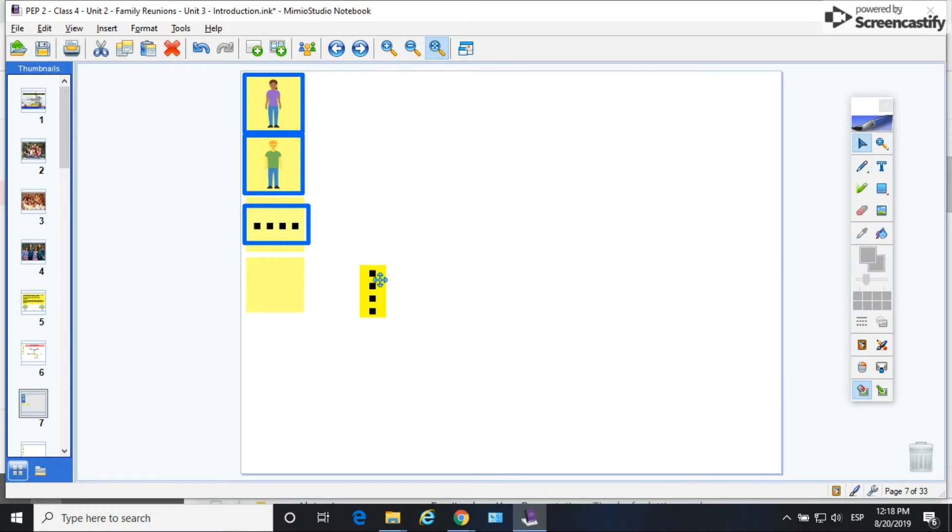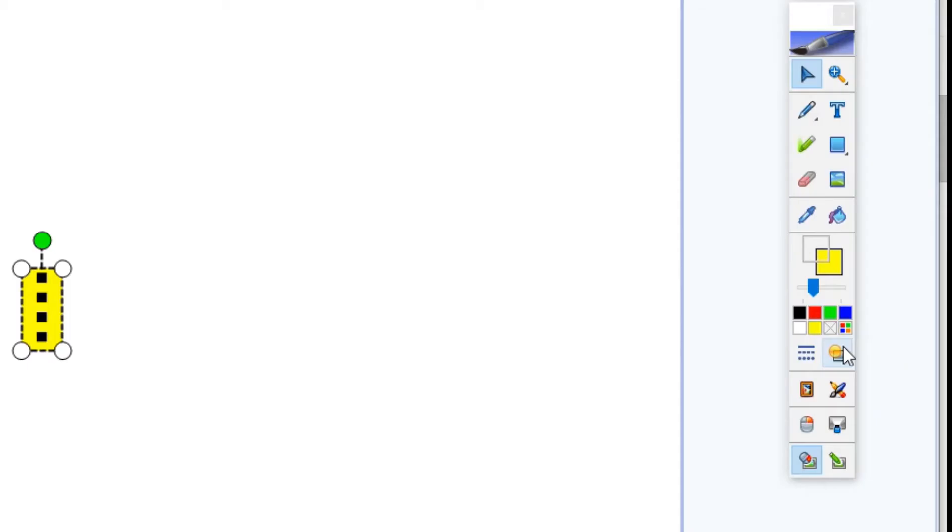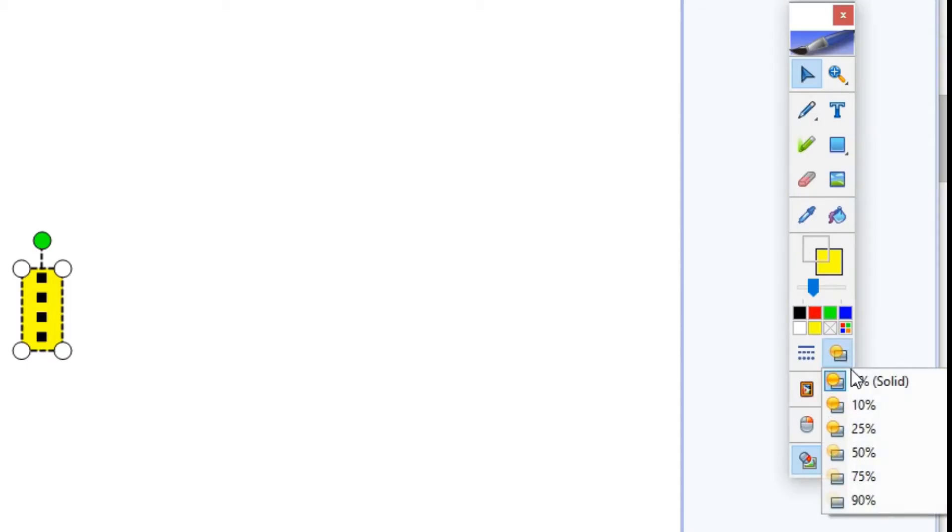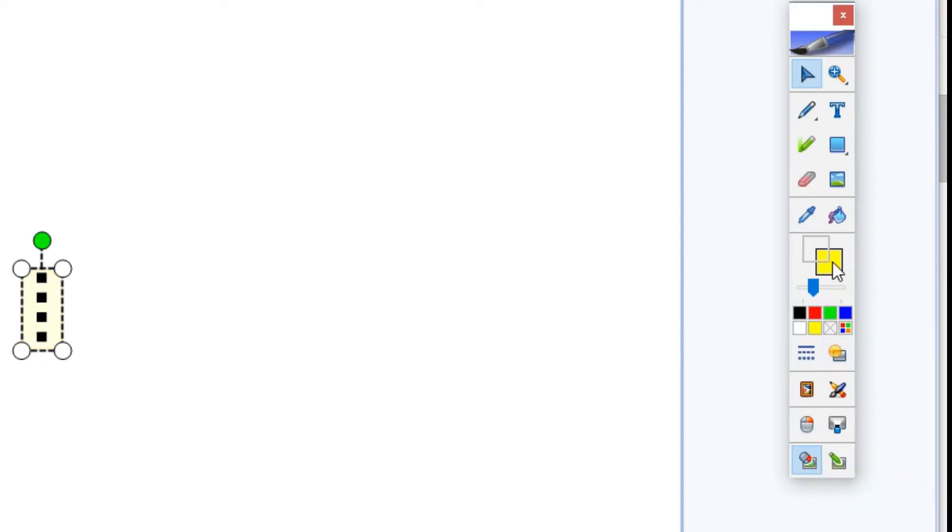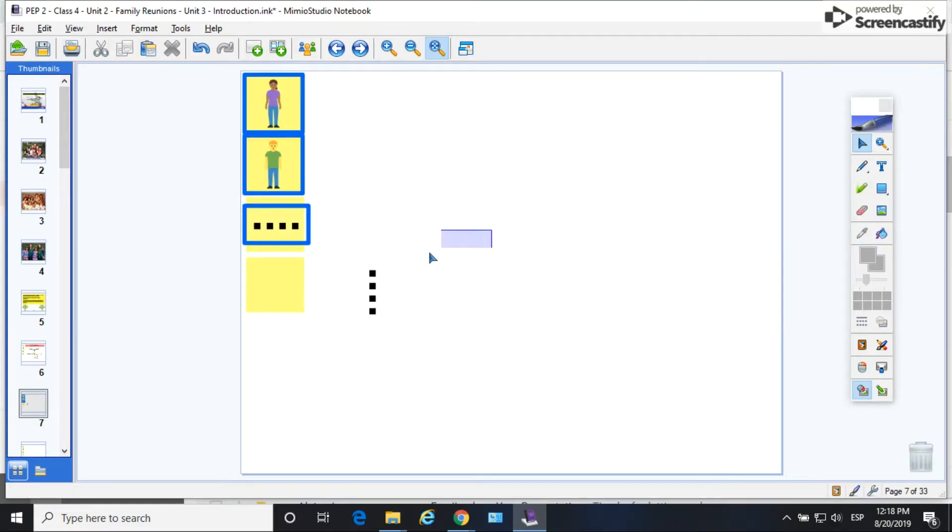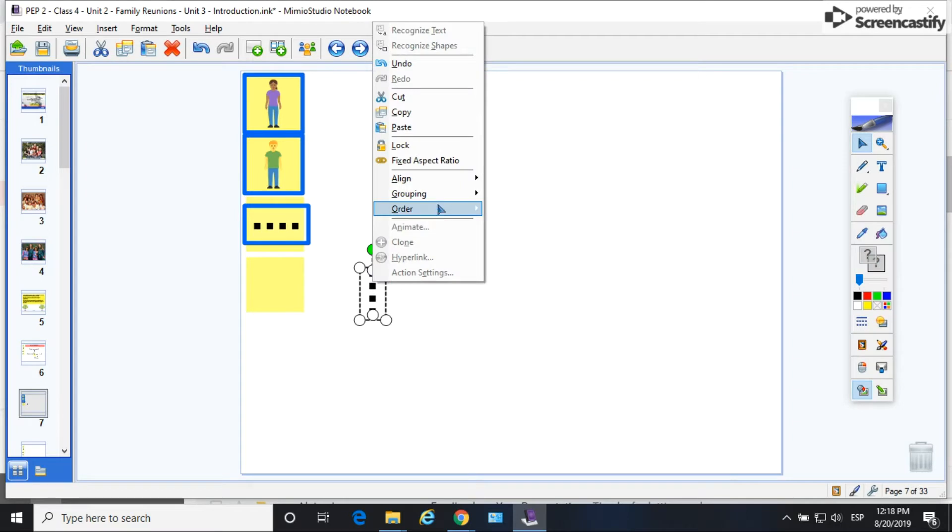So you can see I put a shape behind the line and I'm going to go ahead and change the transparency to maximum ninety percent and change the color to white. So it's basically an invisible shape behind the line.